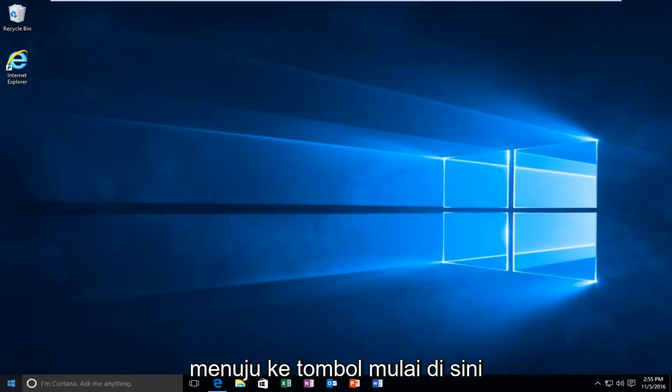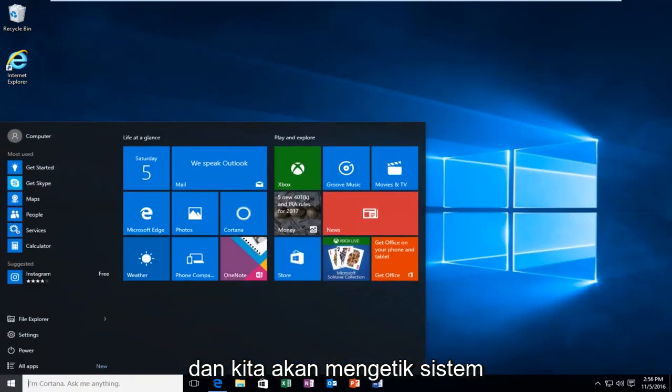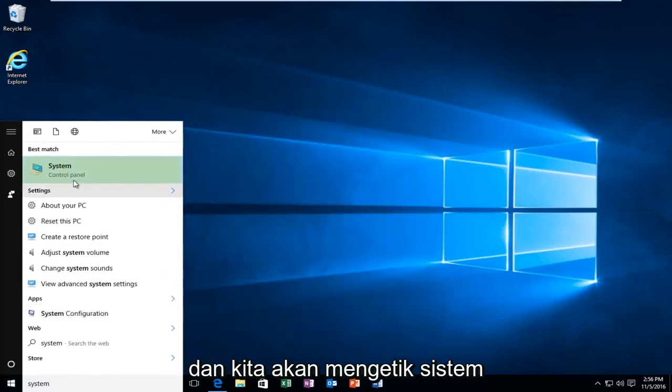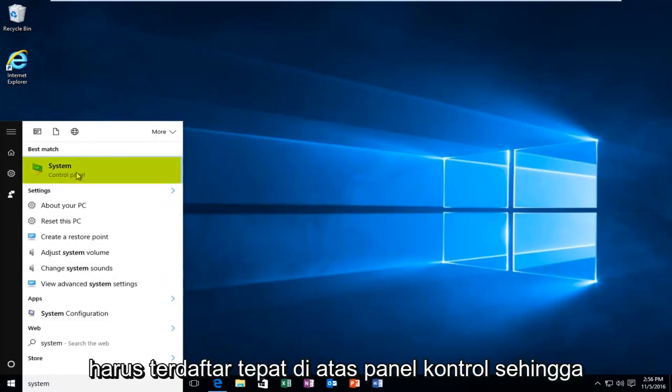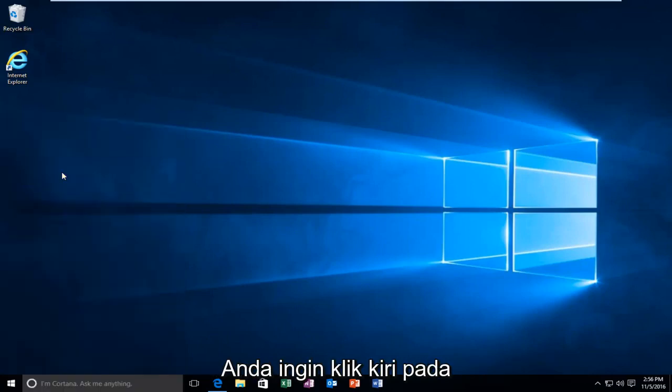So we're going to start by heading over to the start button here. And we're going to type in system. Should be listed right above control panel. So you want to left click on that.